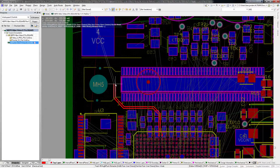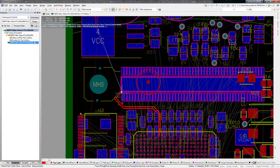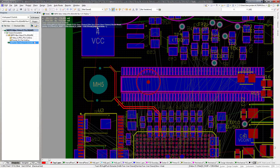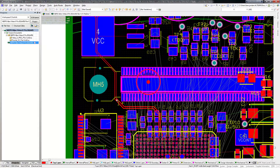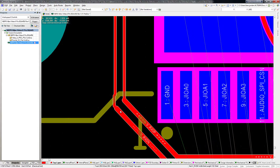Before now, changing the differential pair gap during routing didn't automatically change the corresponding trace widths, and vice versa. This meant the differential impedance was not maintained when performing neckdowns and in some cases layer changes.